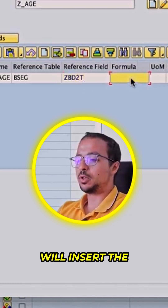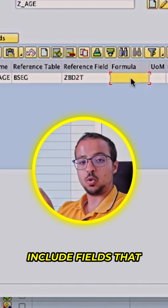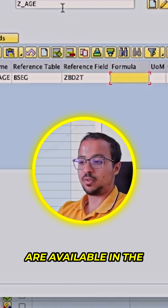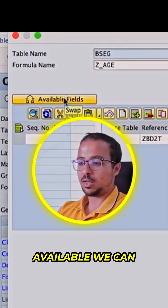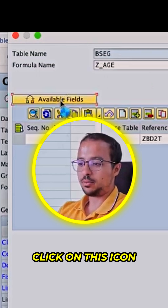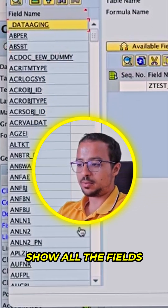Here I will insert the formula, and this must include fields that are available in the table. To show all the fields that are available, we can click on this icon, and this will show all the fields.